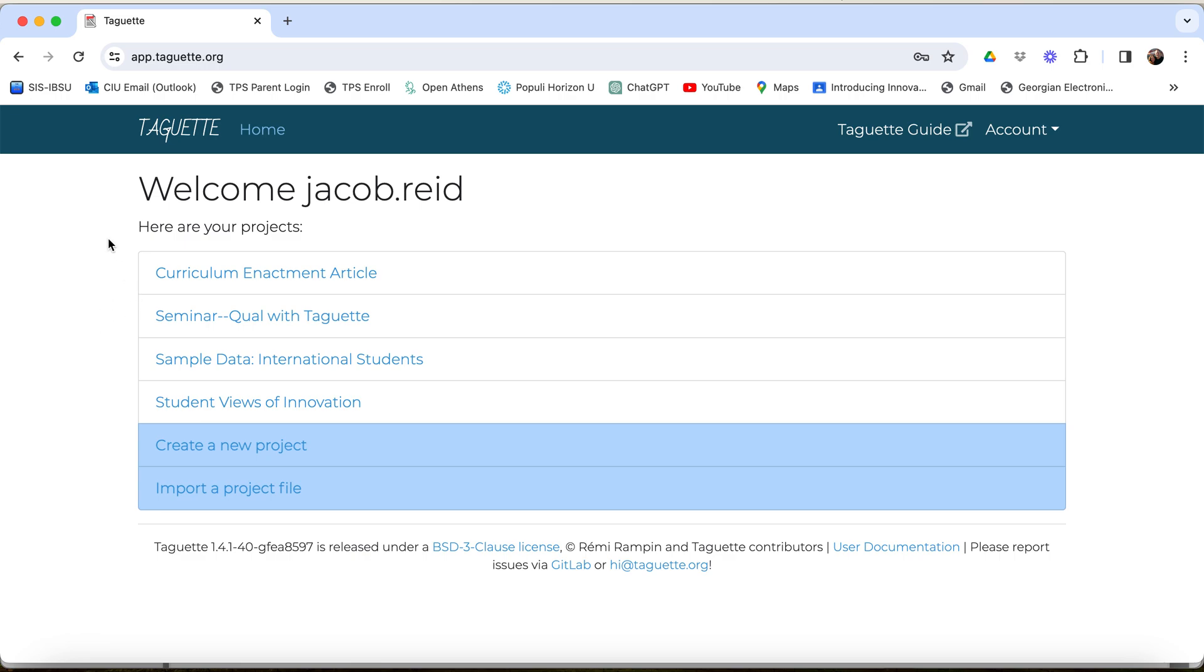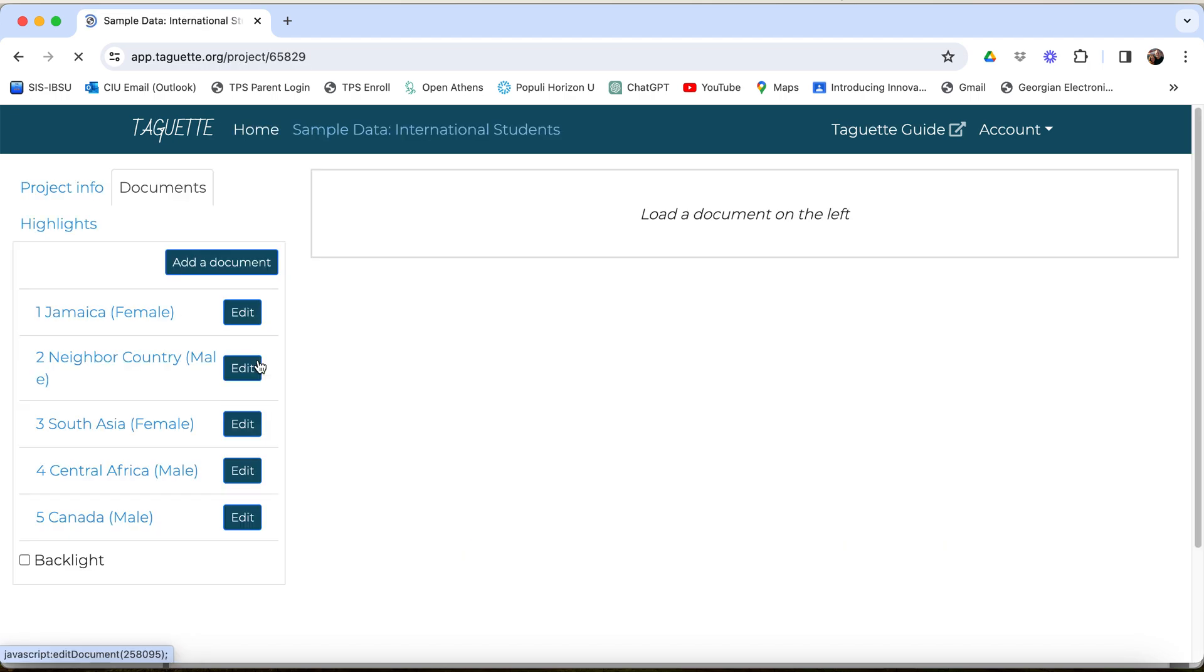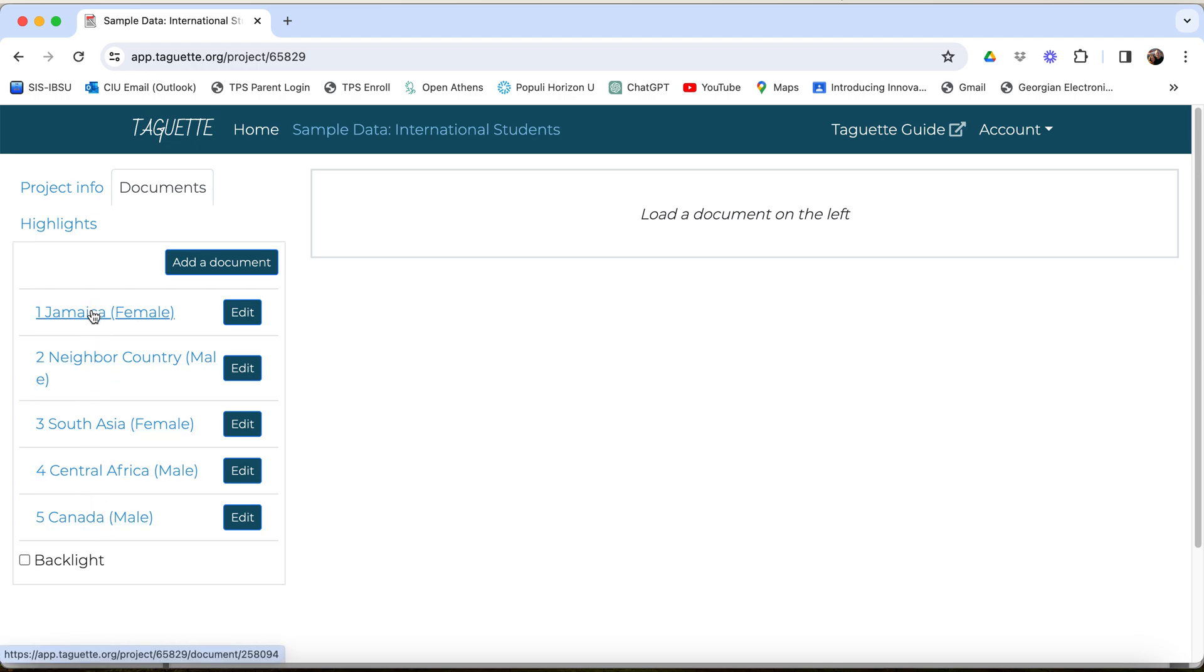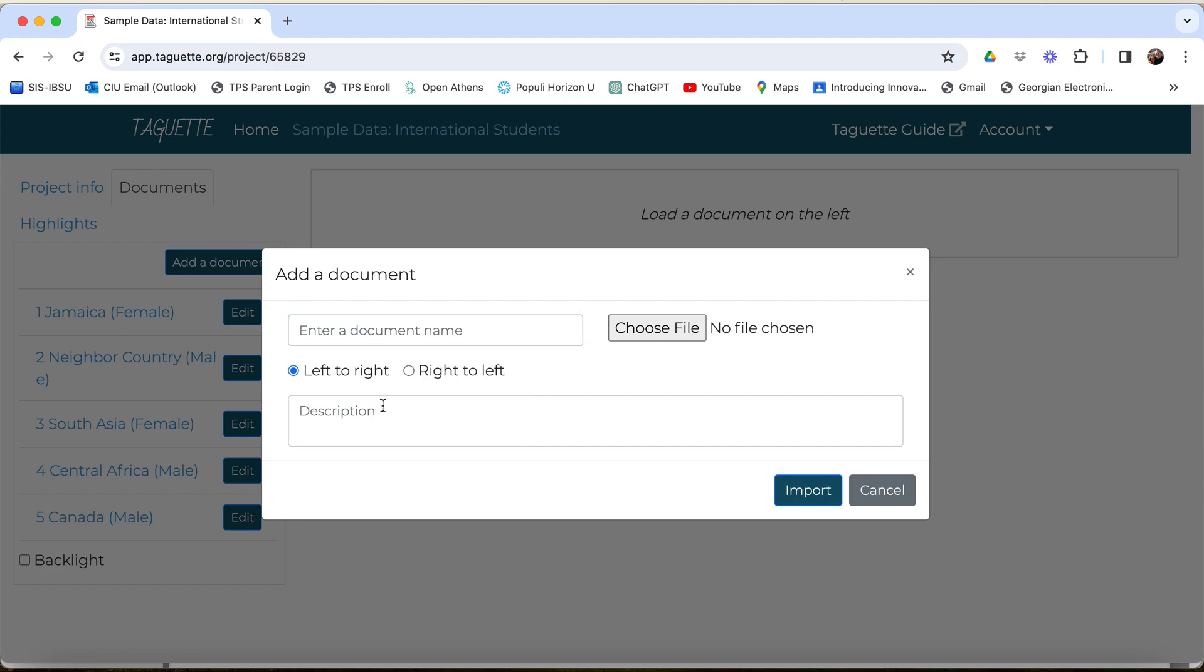I have a few projects that I've already started. You would want to click create a new project, of course. I'll just do one with sample data that I've created just to show you quickly. You won't get a full sense, but you'll get a taste at least. I've added some interview transcripts here on the left side. If you want to add another one, you can simply click add document, choose a file from your computer, name it with whatever you want to name it, describe it, and import it.